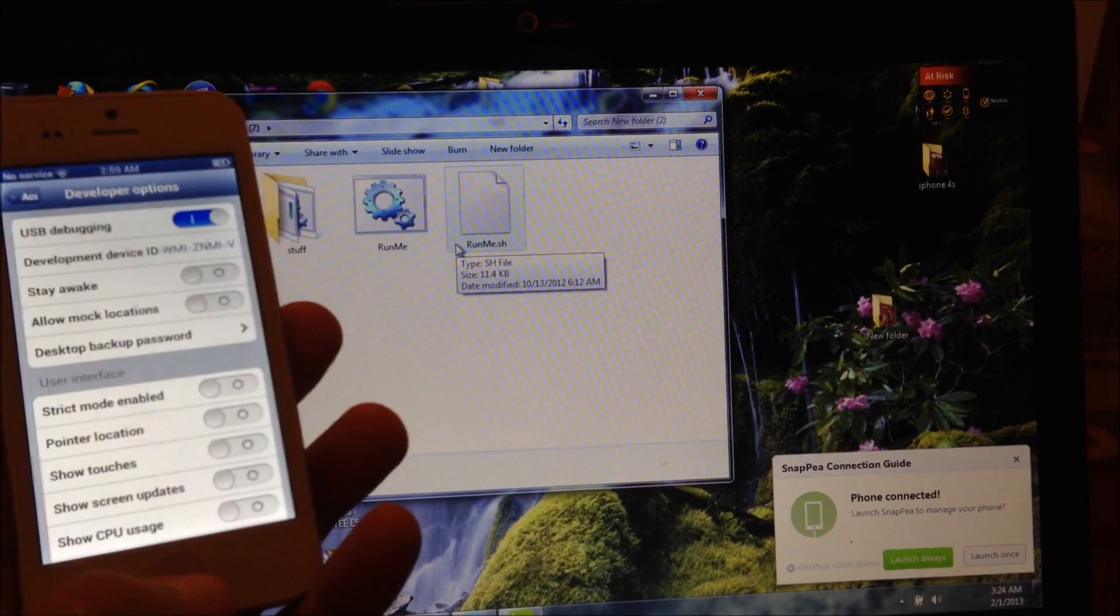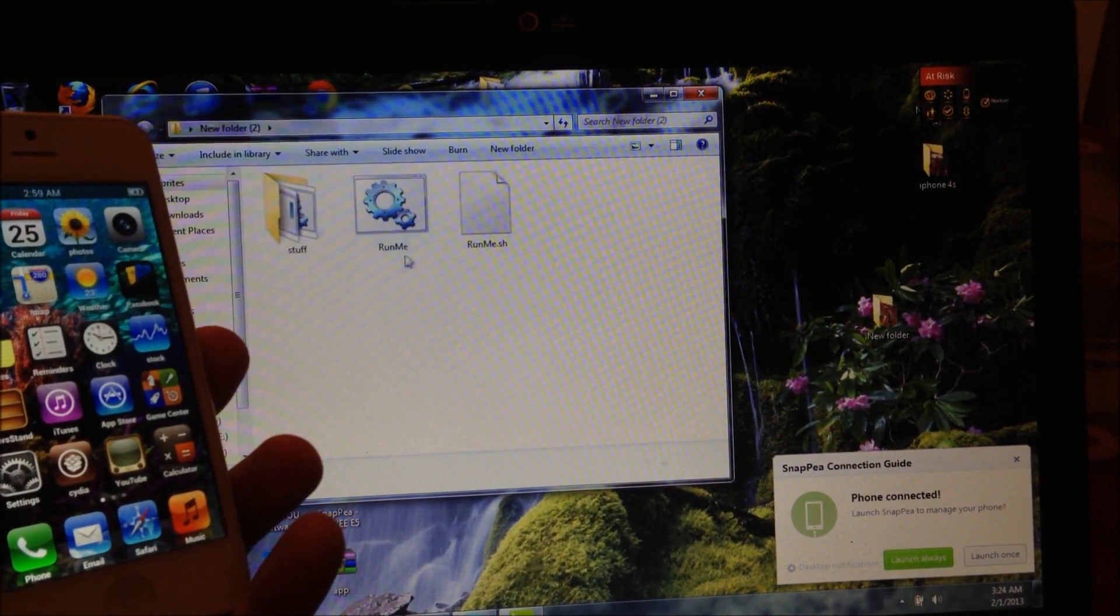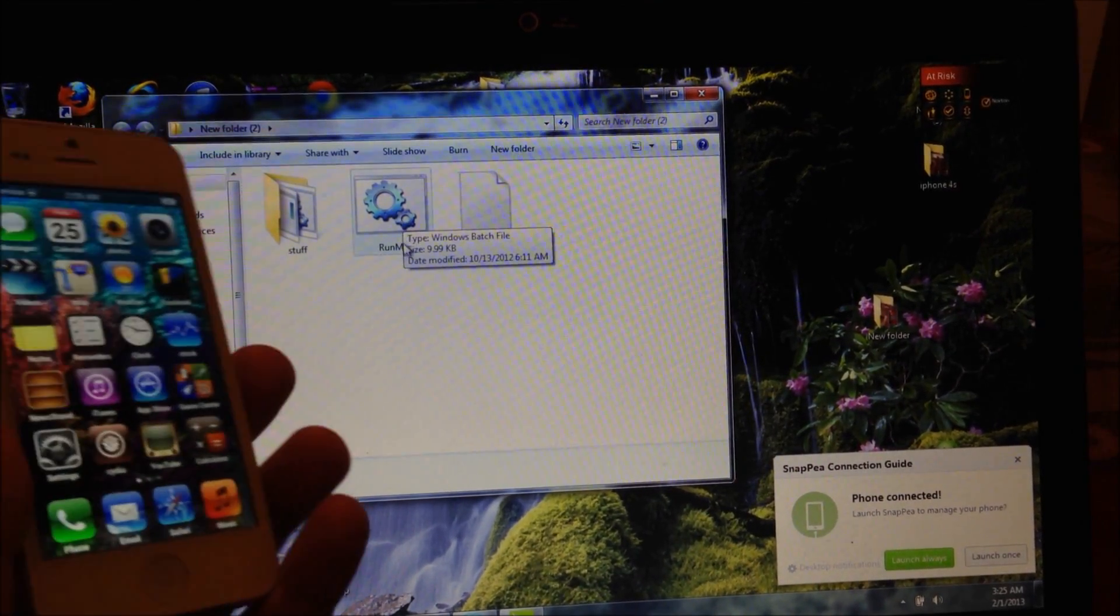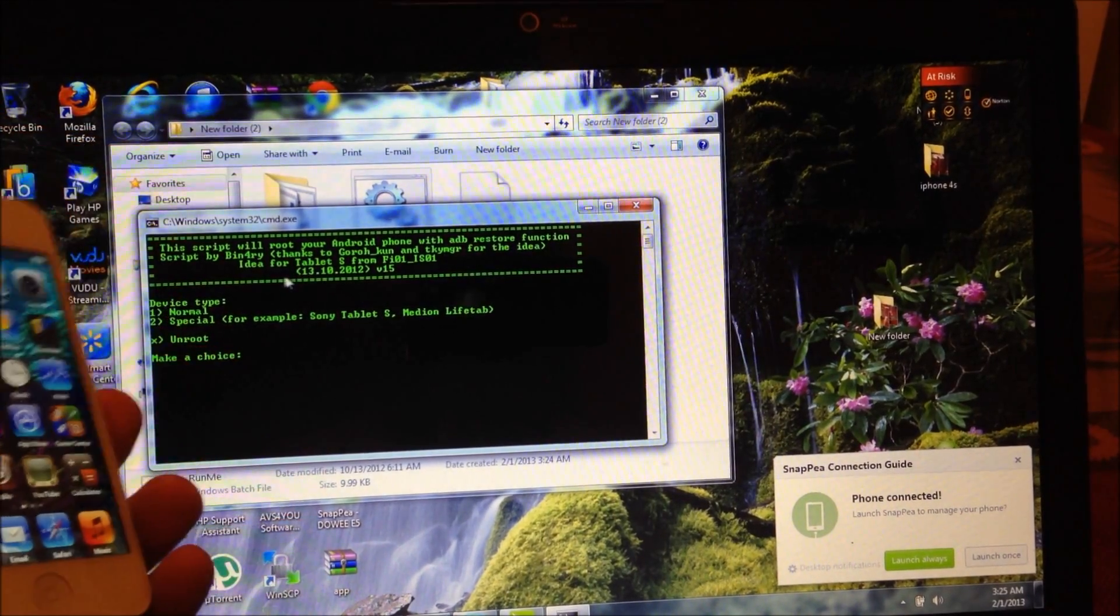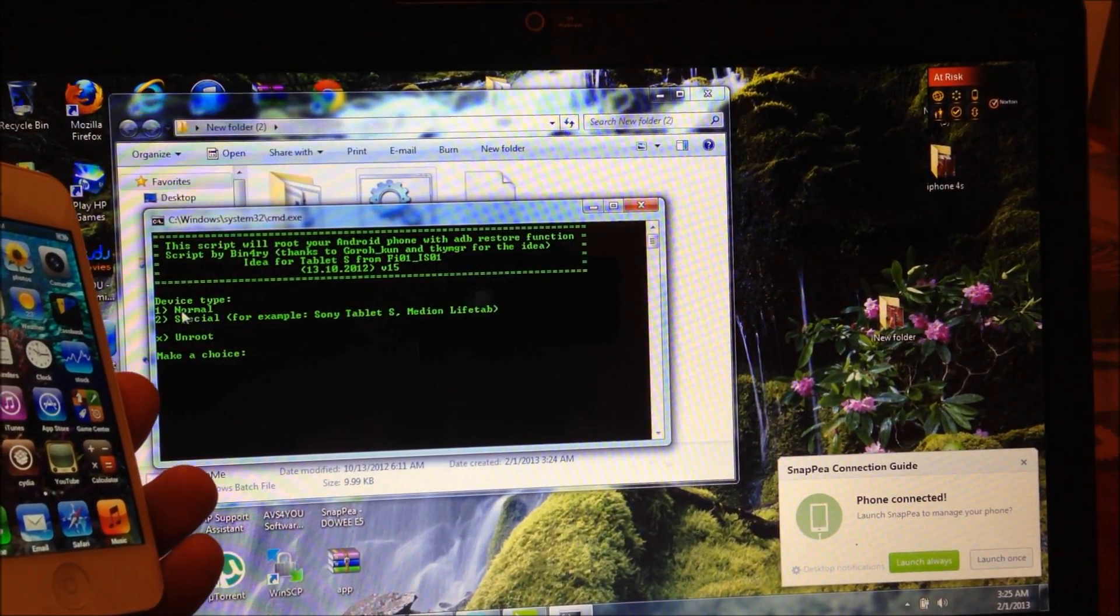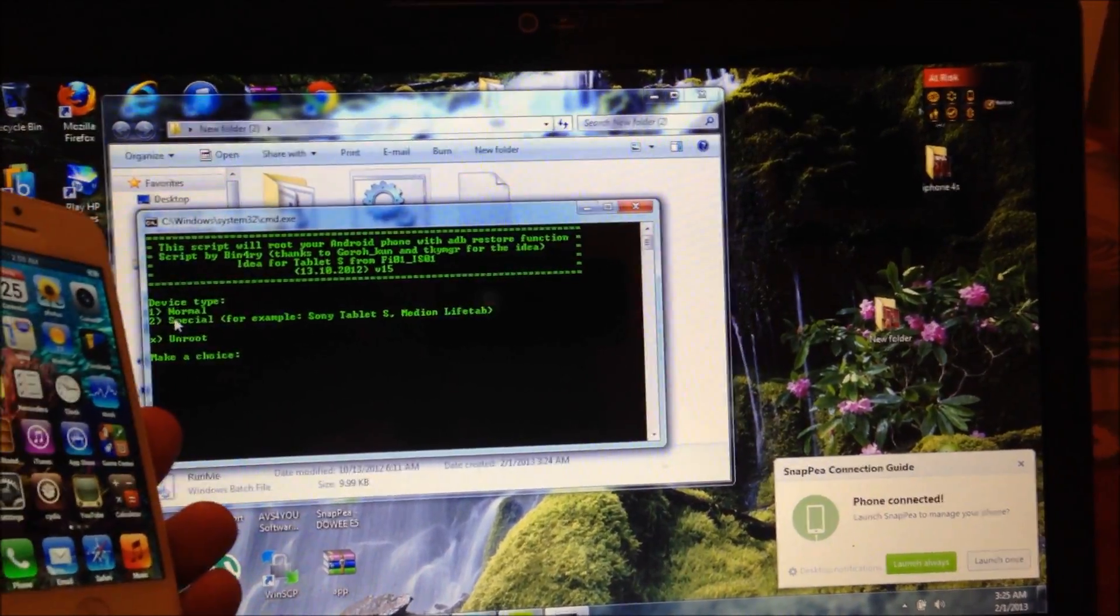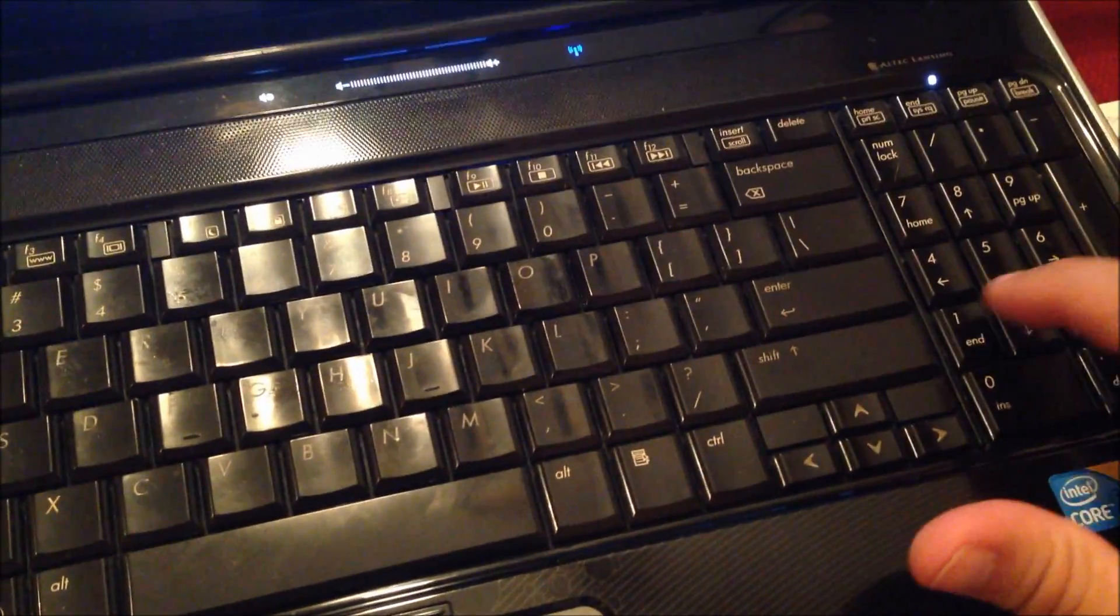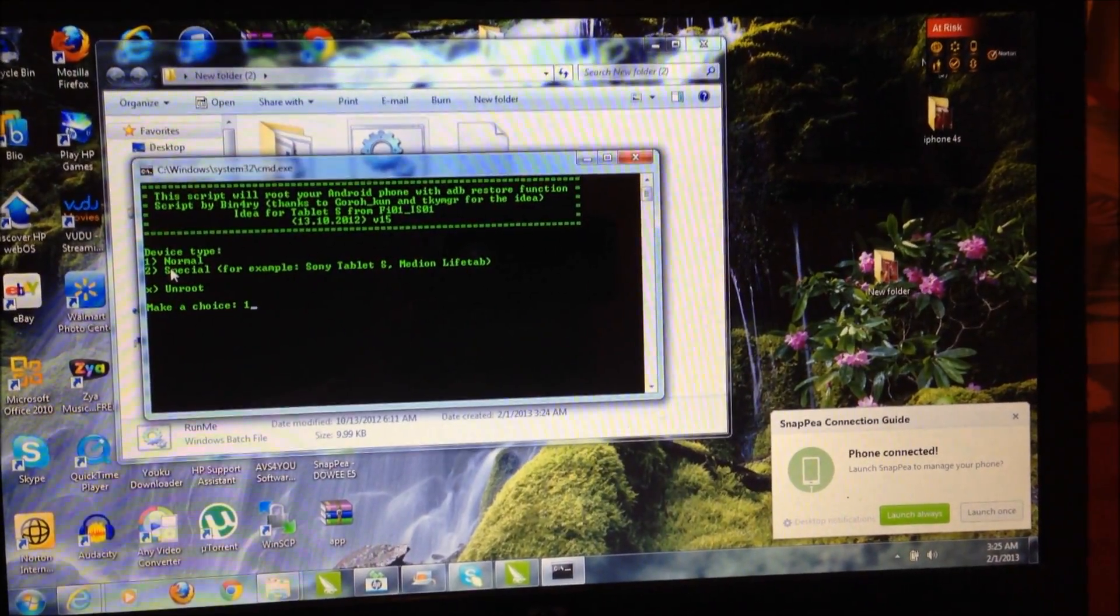Once USB debugging is turned on, you're going to come back to the zip that we extracted. You're going to double-click on run me. Now from here you're going to select option one on your computer. That's one, and then you're going to hit enter.